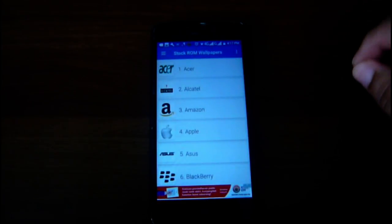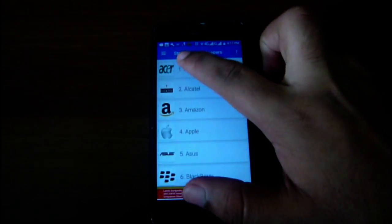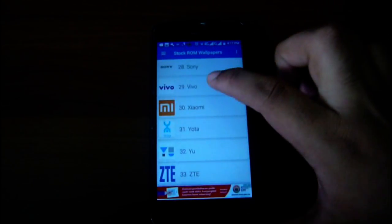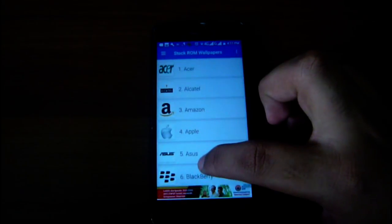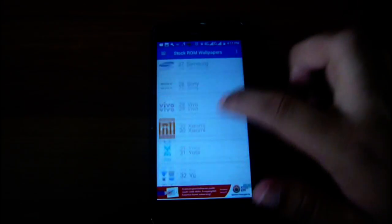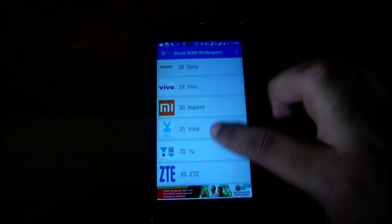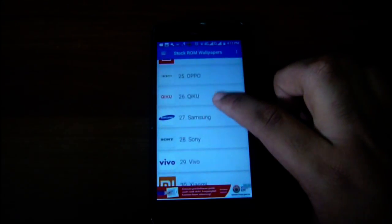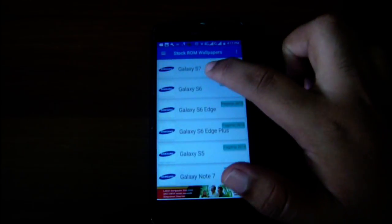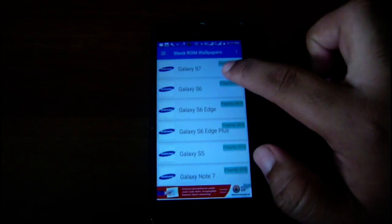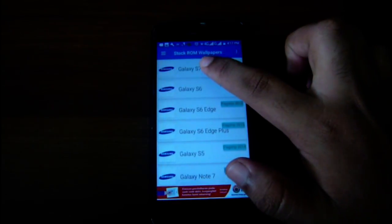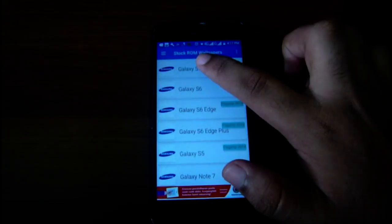As you can see, the app is already open. You can see stock Chrome wallpapers. Here you can find all of the wallpapers from all of the different devices — Sony, Amazon, Apple, Samsung, Microsoft, and many others. Let me go to Samsung.